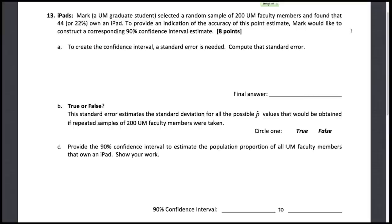Alright, time for the last page of the Fall 2011 Exam 1. This one's about iPads. Here we're given that Mark selected a random sample of 200 faculty members, and he found that 22% of them own an iPad. To provide an indication of the accuracy of this point estimate, Mark would like to construct a corresponding 90% confidence interval estimate.